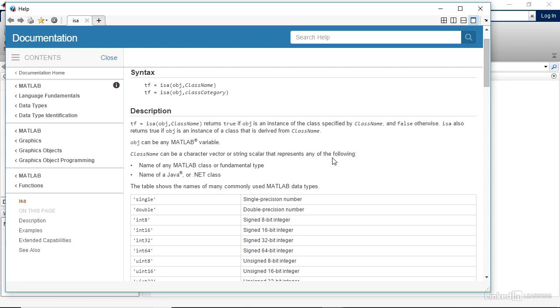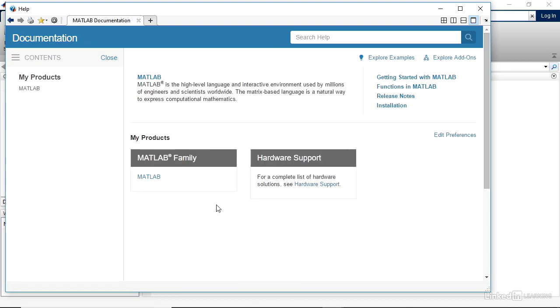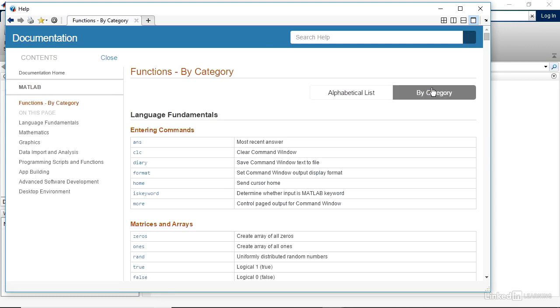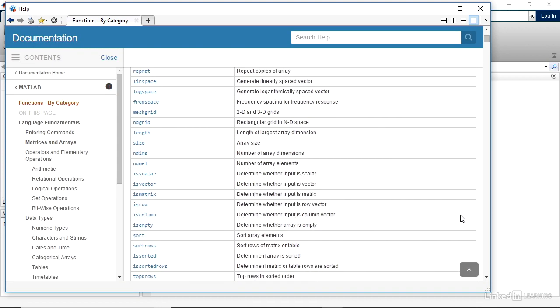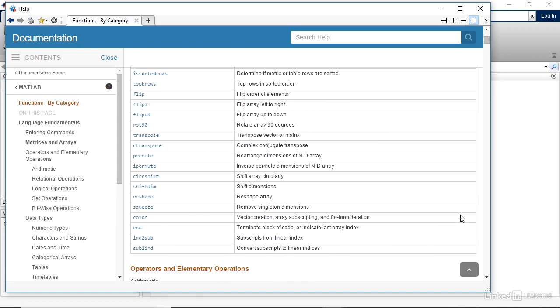You can also search within the help documentation using the search help feature, or you can go to the main contents page by clicking documentation home. And from there, you see all of the regular documentation. And at the top right, you'll see popular topics getting started with MATLAB, functions in MATLAB. That's very useful, why don't I click on that? And you can see here that there are fundamentals, and then also matrices and arrays creating numbers, creating different items, and so on.